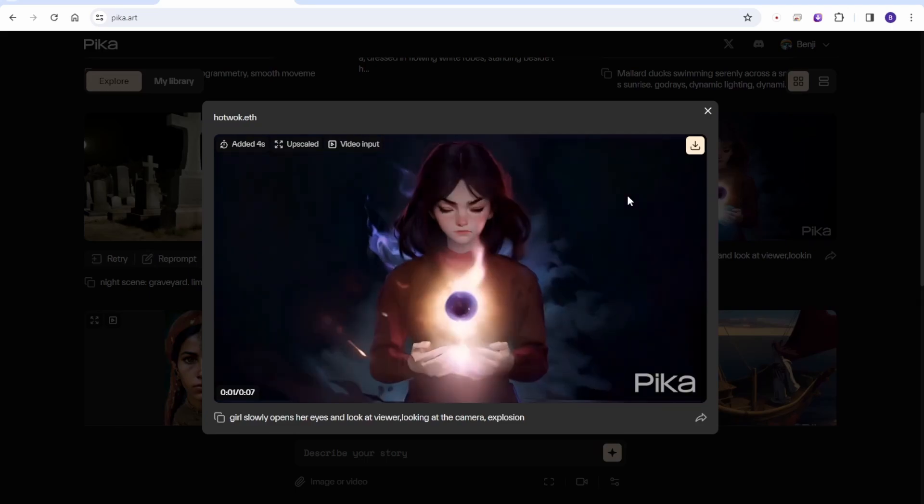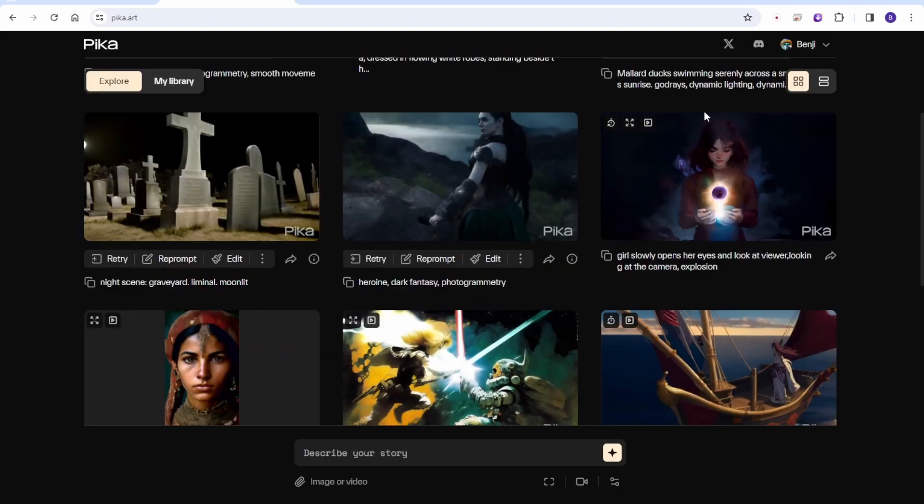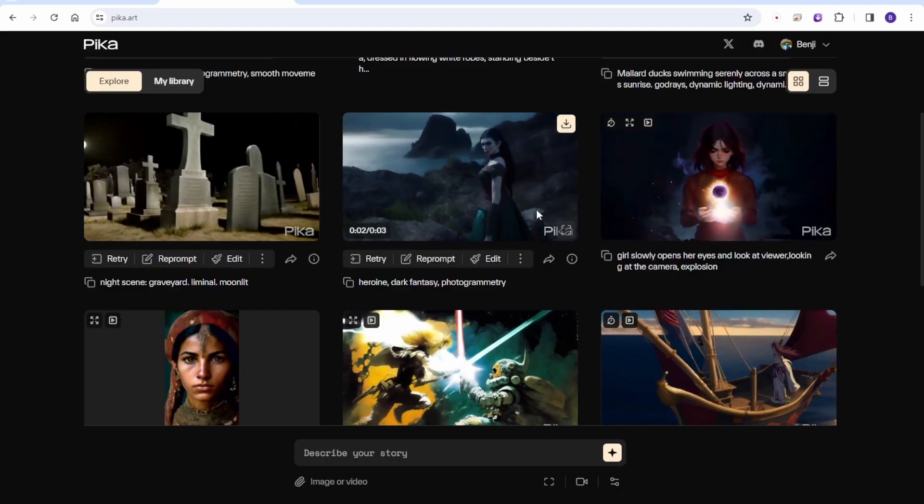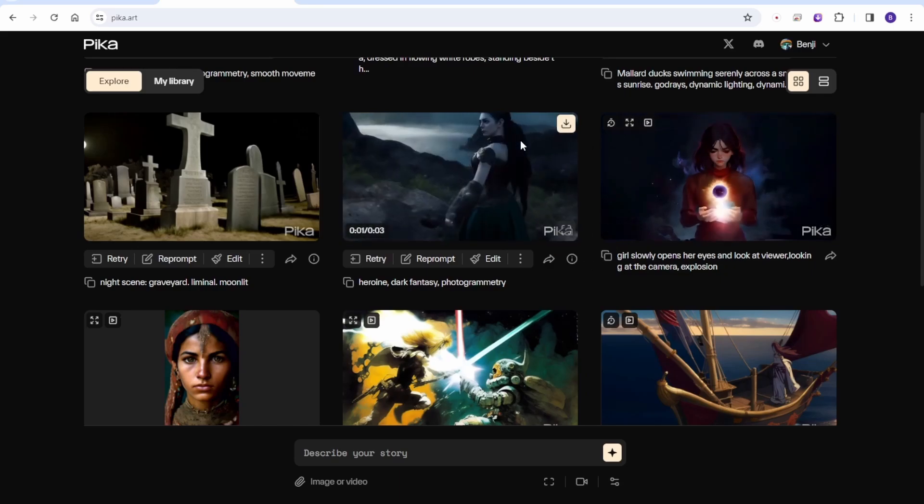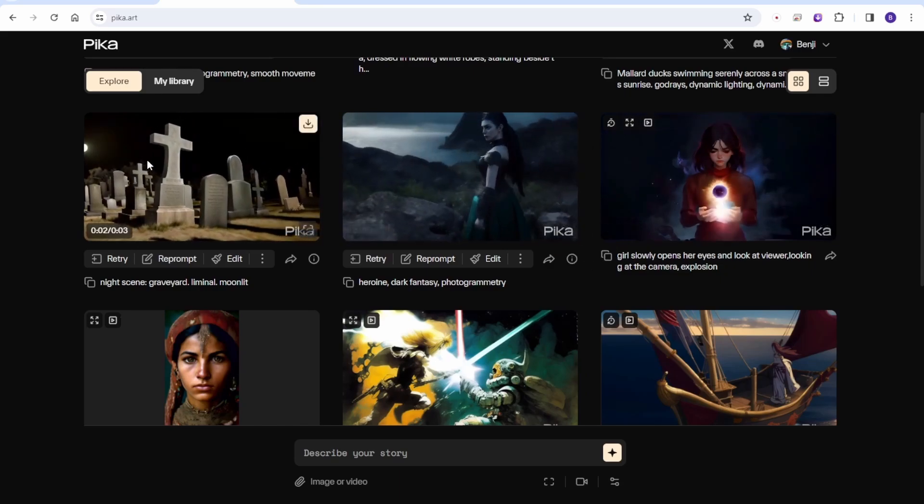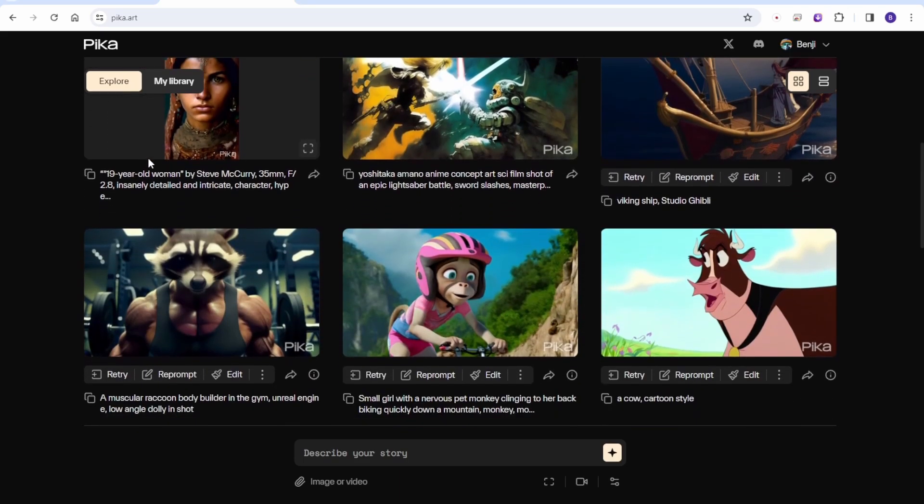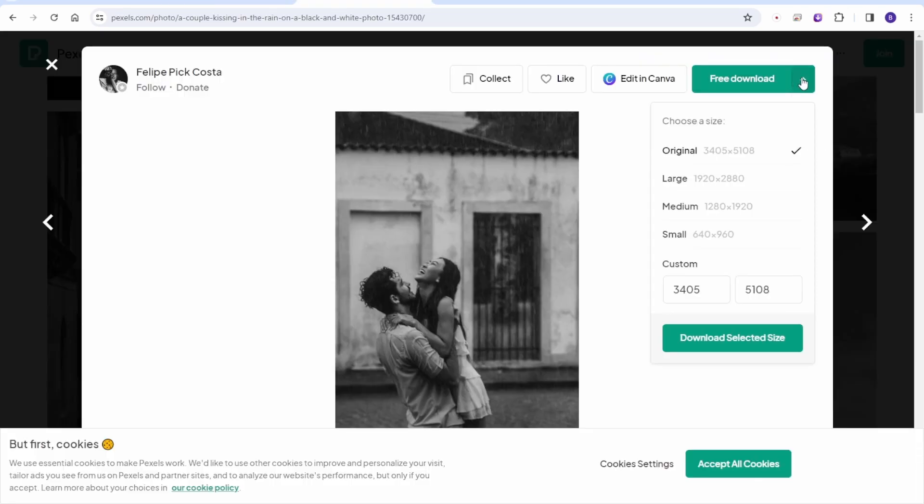So guys, if you have access to the Pika Labs 1.0 in here, check it out. Their examples are pretty cool, and you can get more inspiration from here. And let me try some stock image from pexels.com, like this romance image. And let's make it to image to videos.